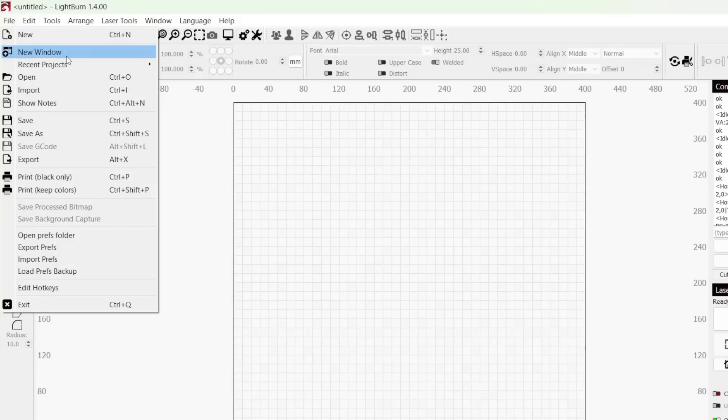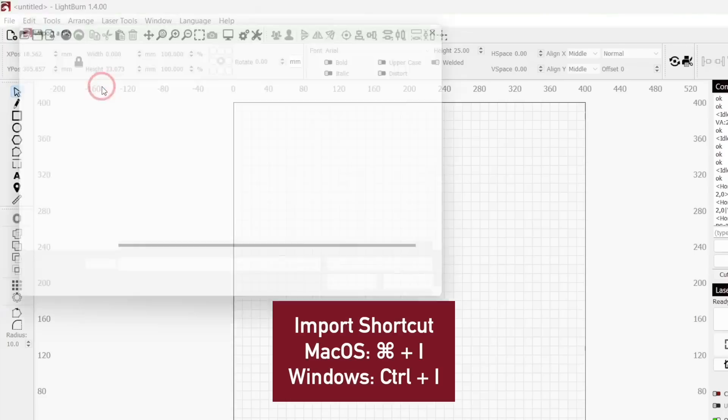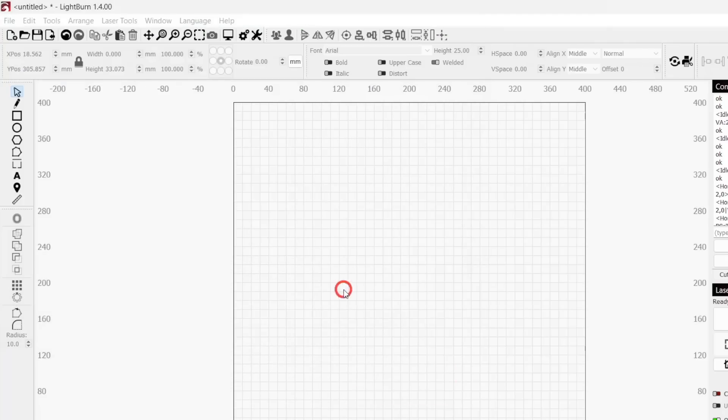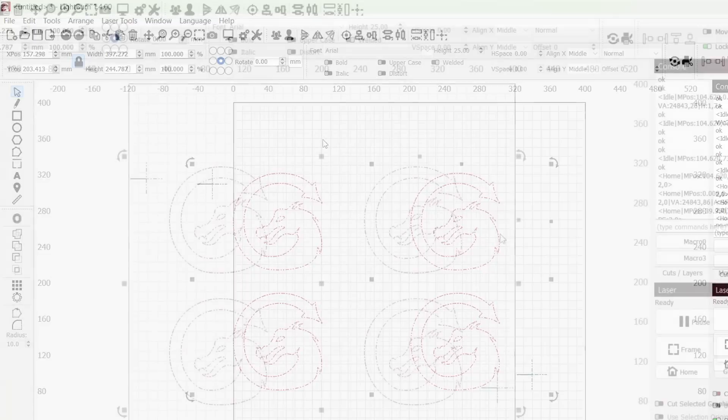In Lightburn, go to File, Import, and select the vector you exported to open the file. This should include both the sticker design and registration marks.